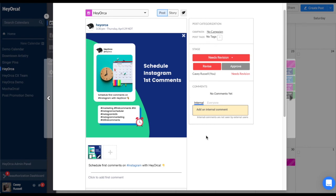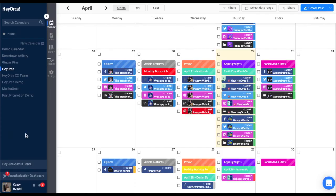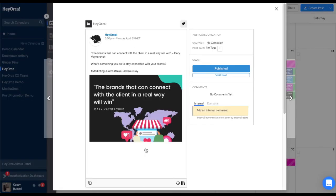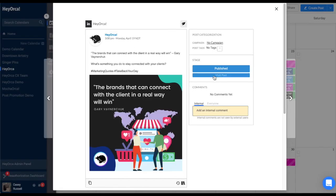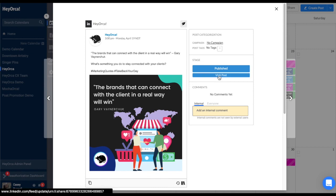Once a post has been successfully published to a social account, the post stage button will display as published and the button will turn blue. Clicking view post below will allow you to see the live post on the social account that you published this content to.